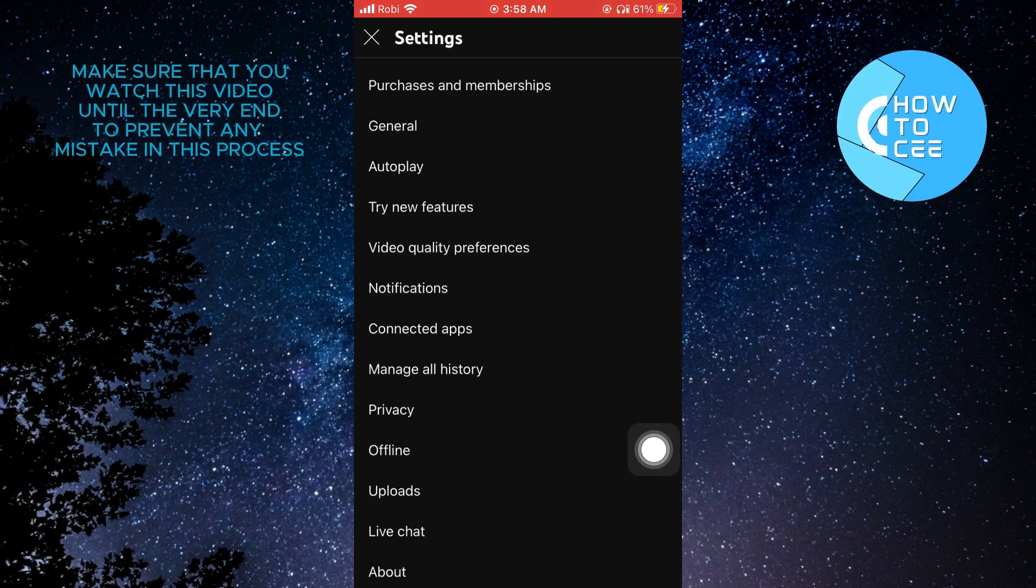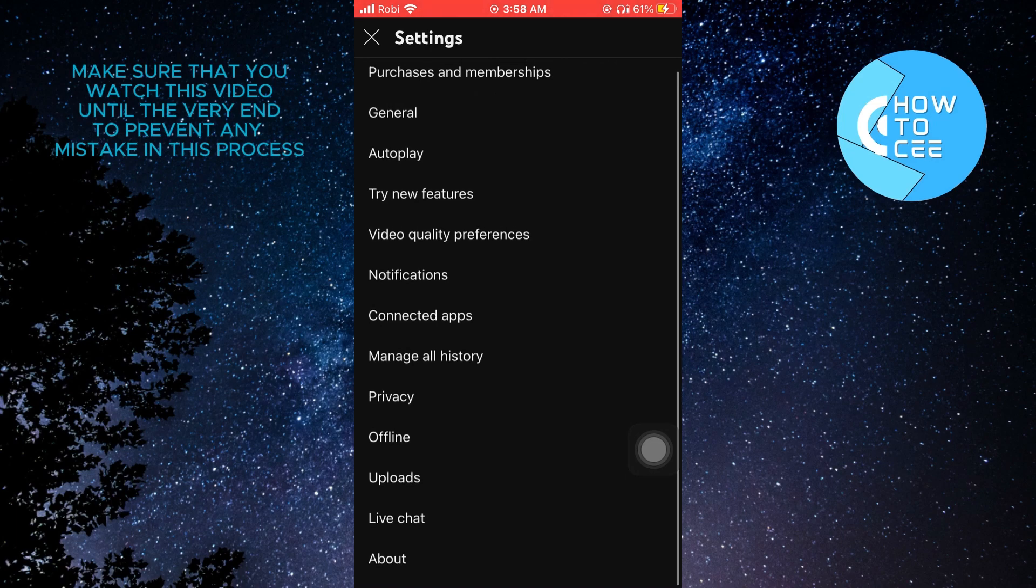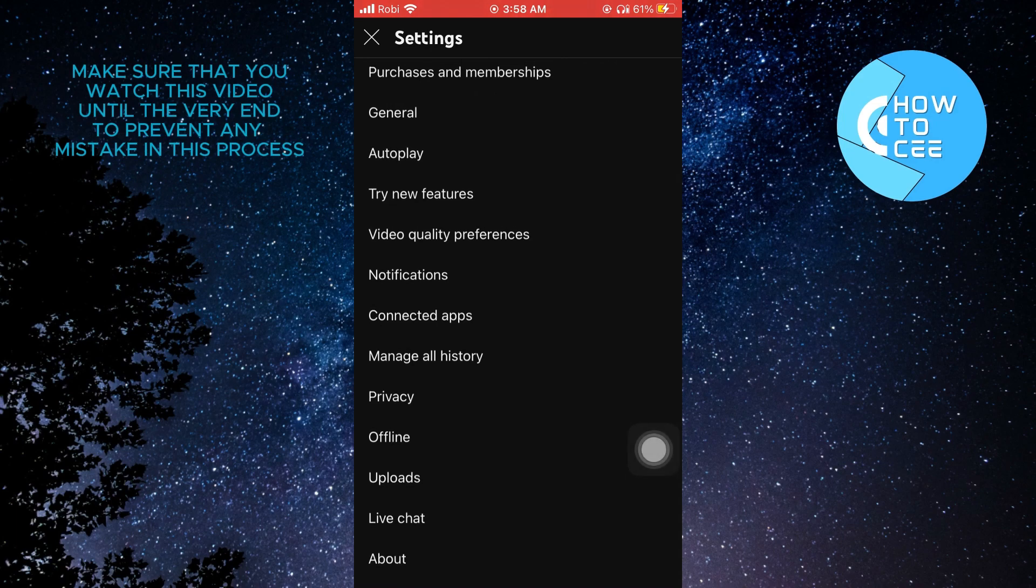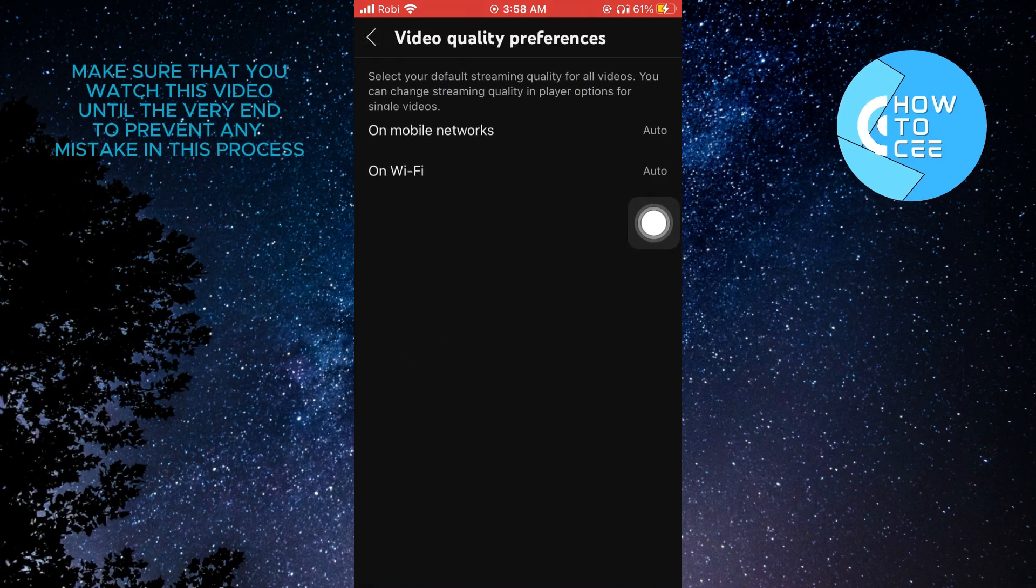Once you're in settings, you will get to see multiple options that you can choose from. From here, tap on video quality preferences.